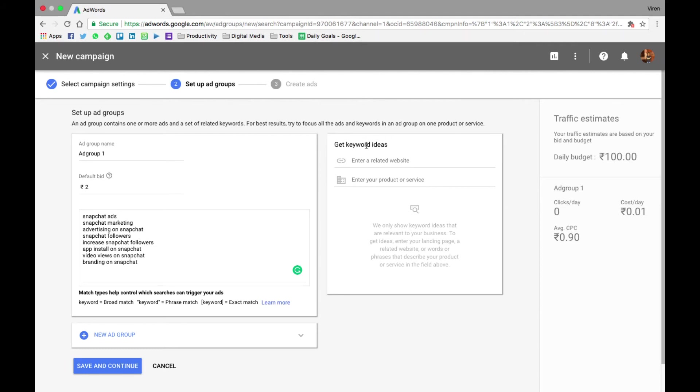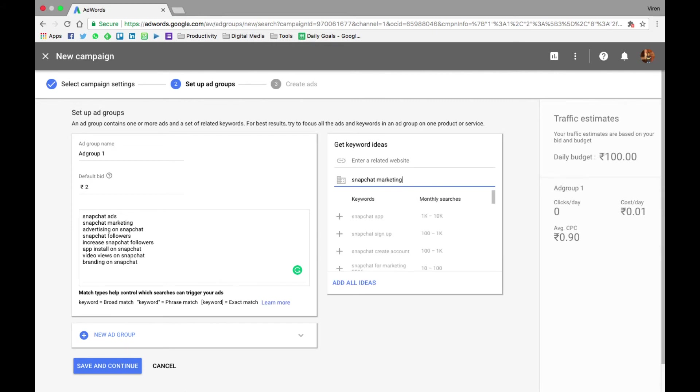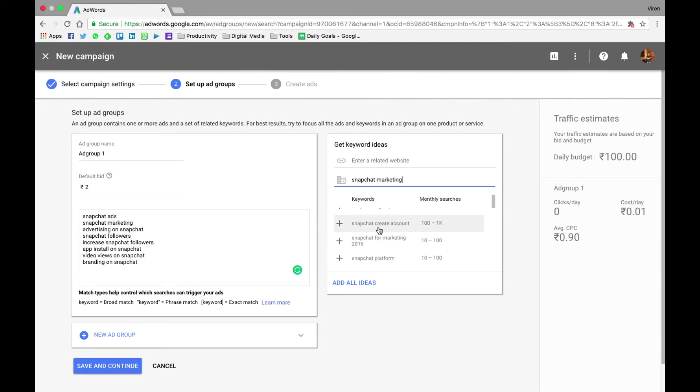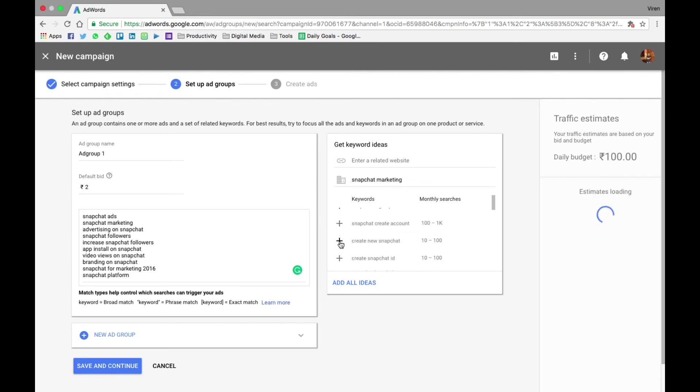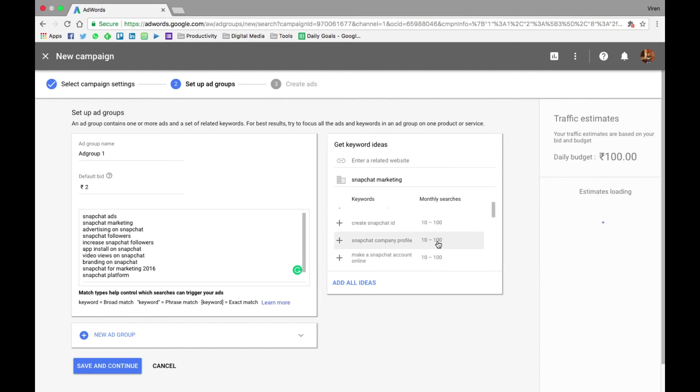Now you can also use this to get keyword ideas. Like if you enter your website's name or a link to your website, Google will scan your website and come up with keywords that might help you. You can also enter a product or service, like say Snapchat marketing, and now Google has given me some options of keywords as well as the monthly searches around it, so I can add keywords that make sense for me and you can also see the monthly searches that are made for these.